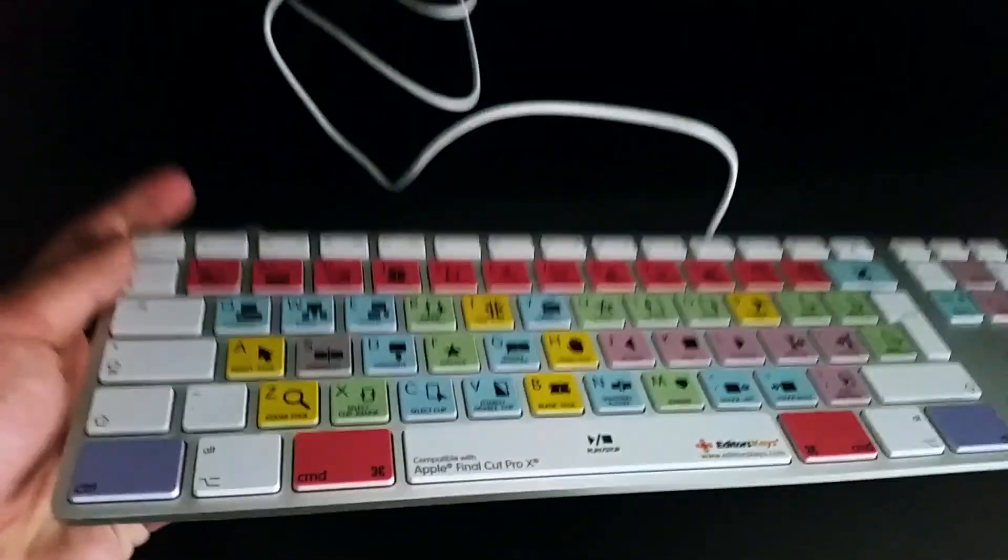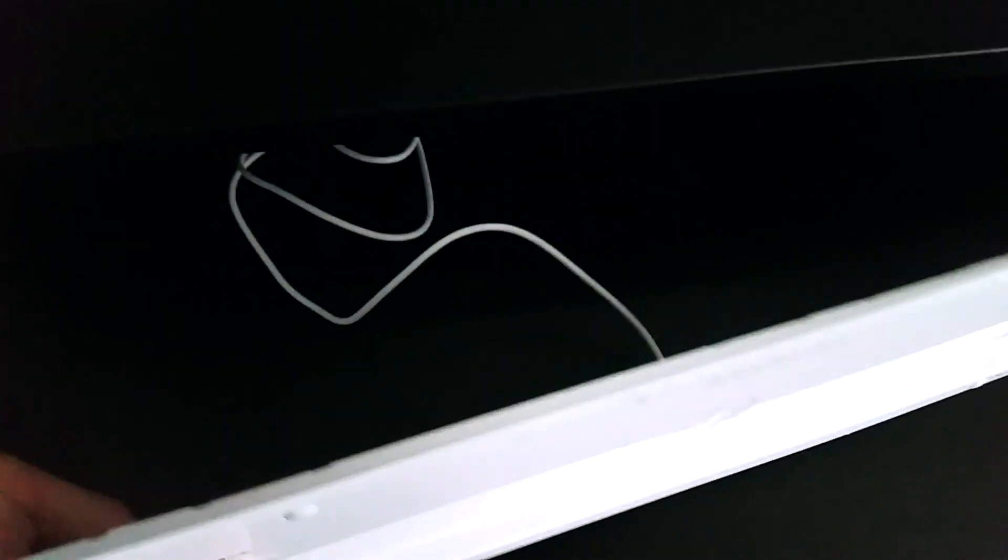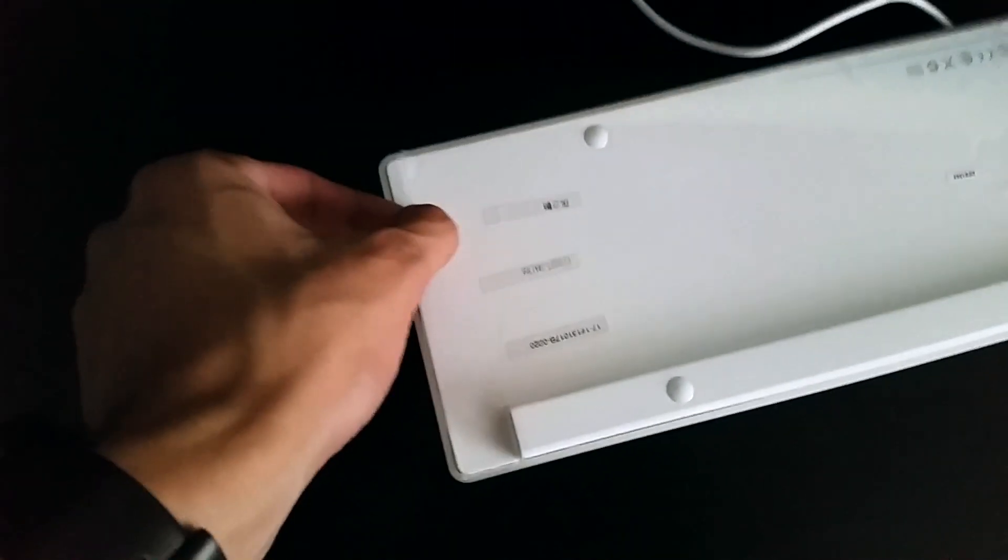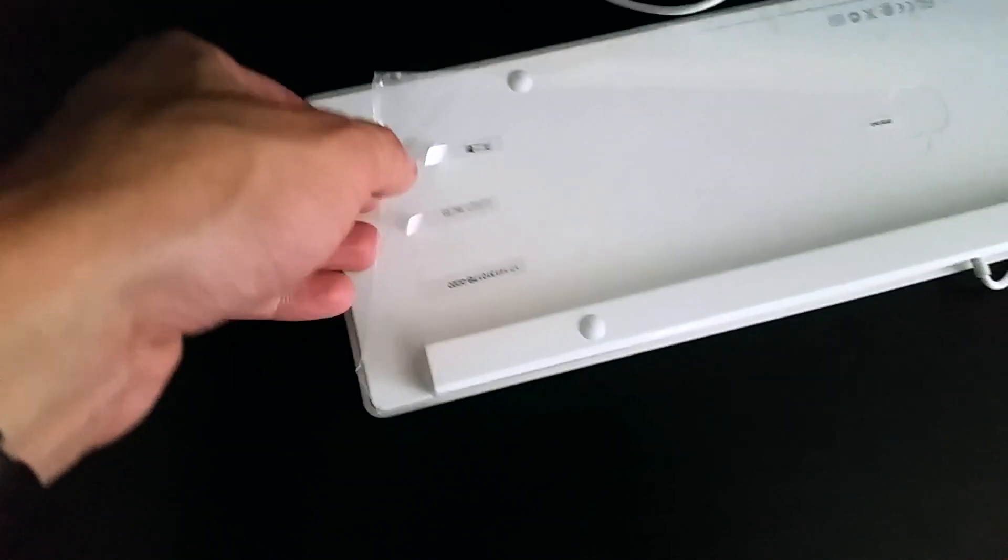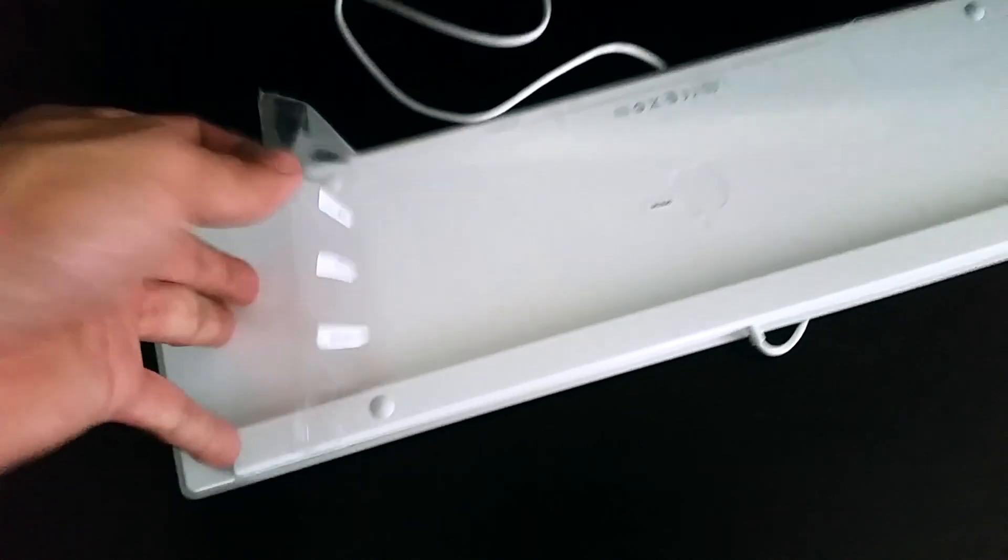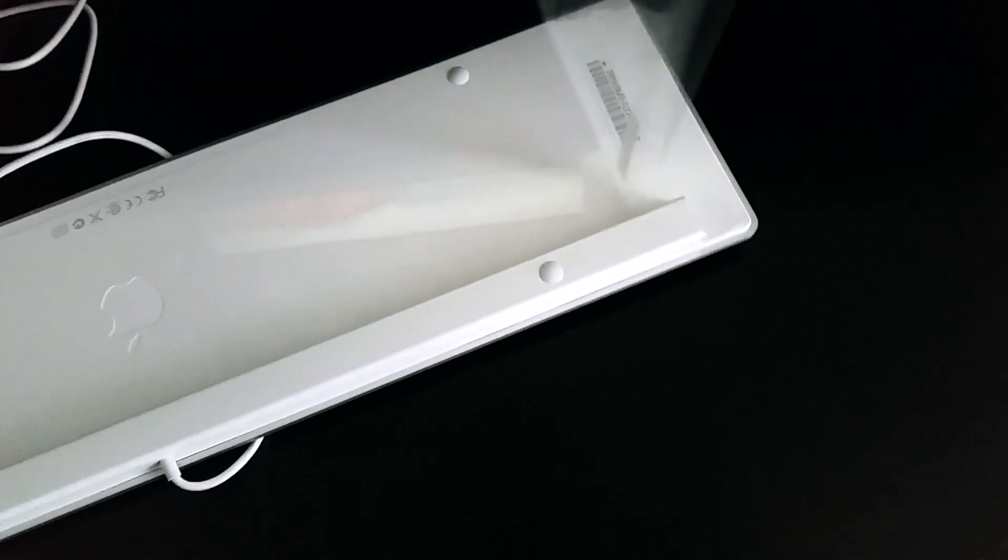There is a little plastic piece on the back so you have to take that off. And once it's off you will have a brand spanking new keyboard by Editor's Keys. So again, it is an actual Apple keyboard.